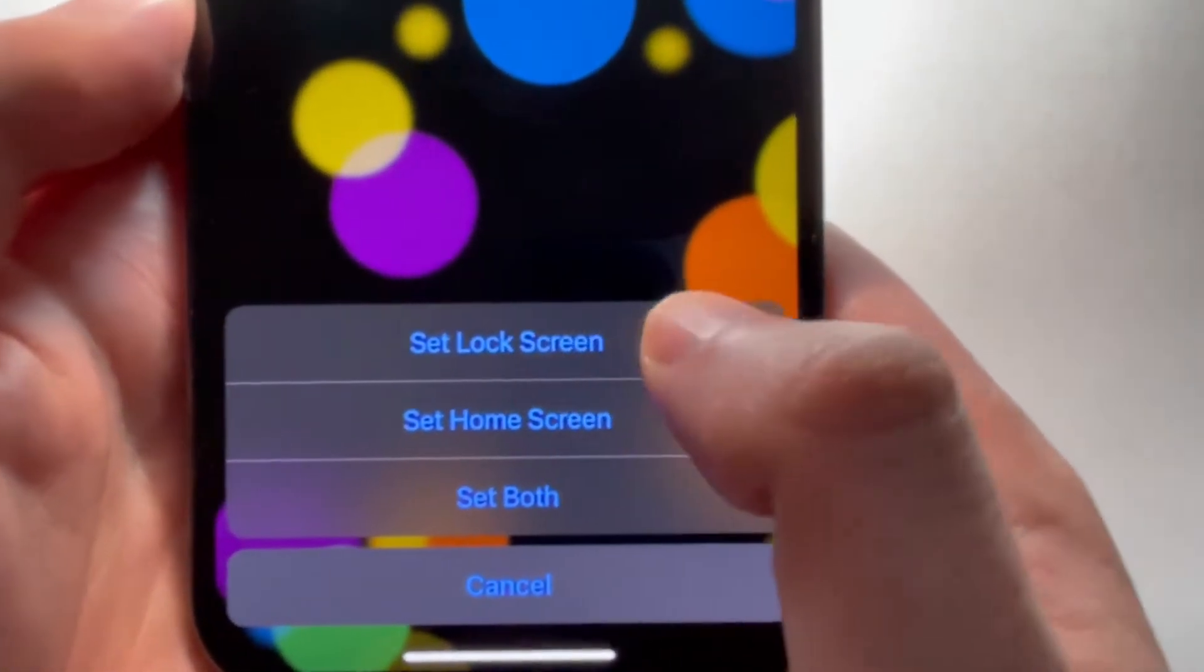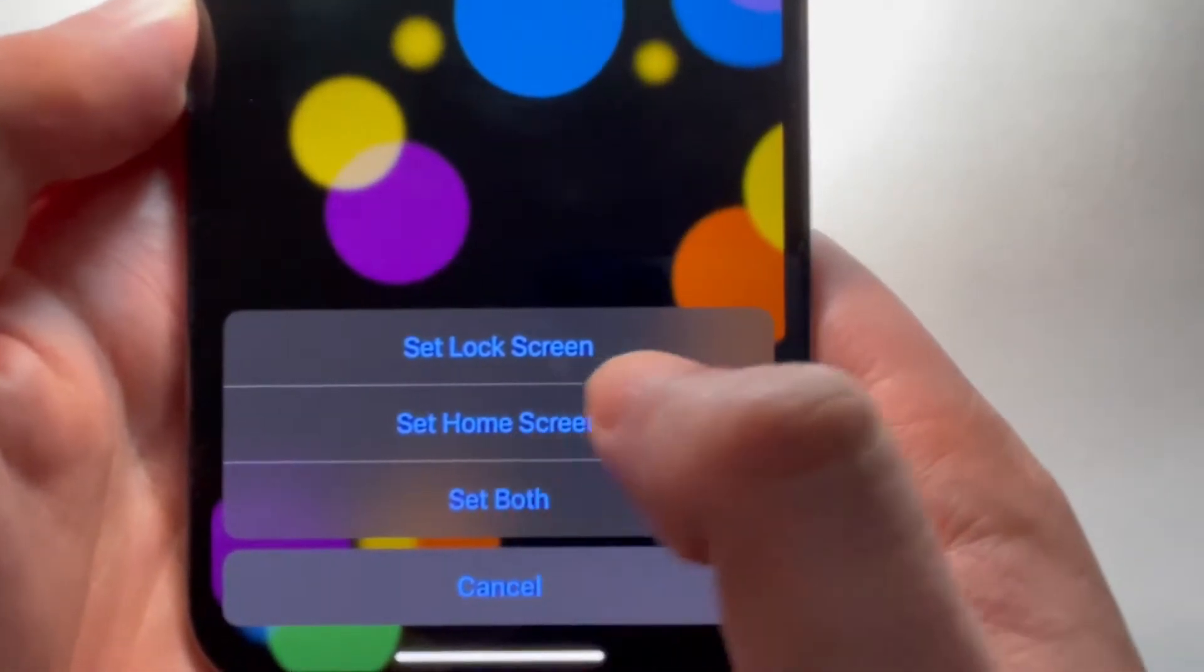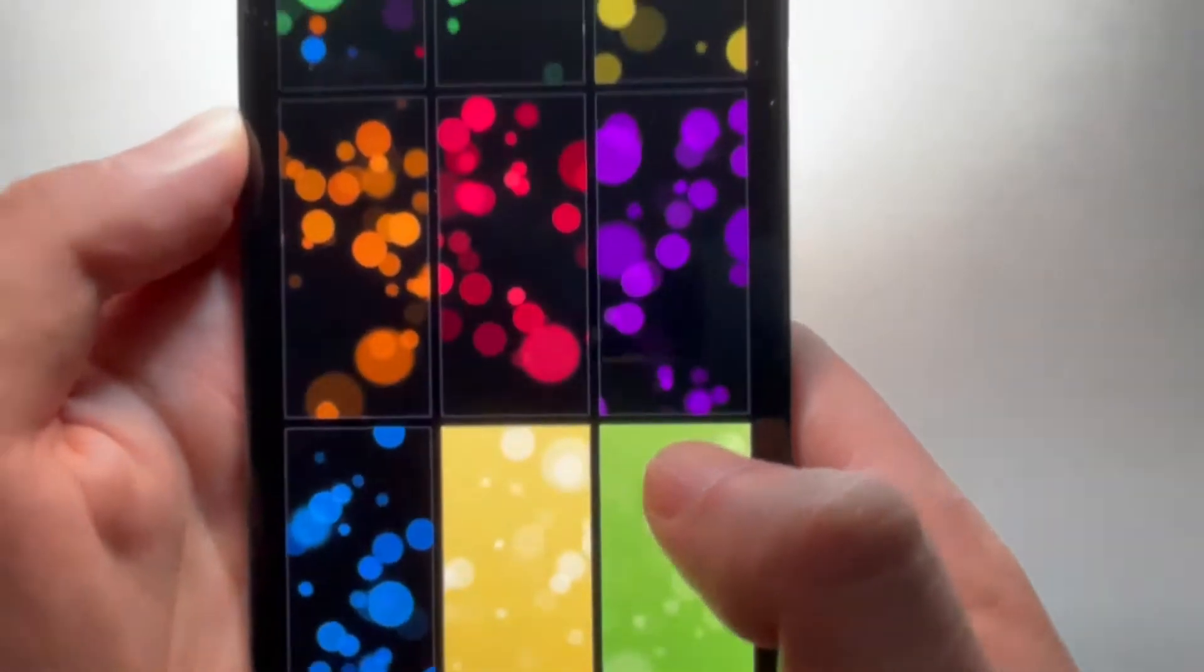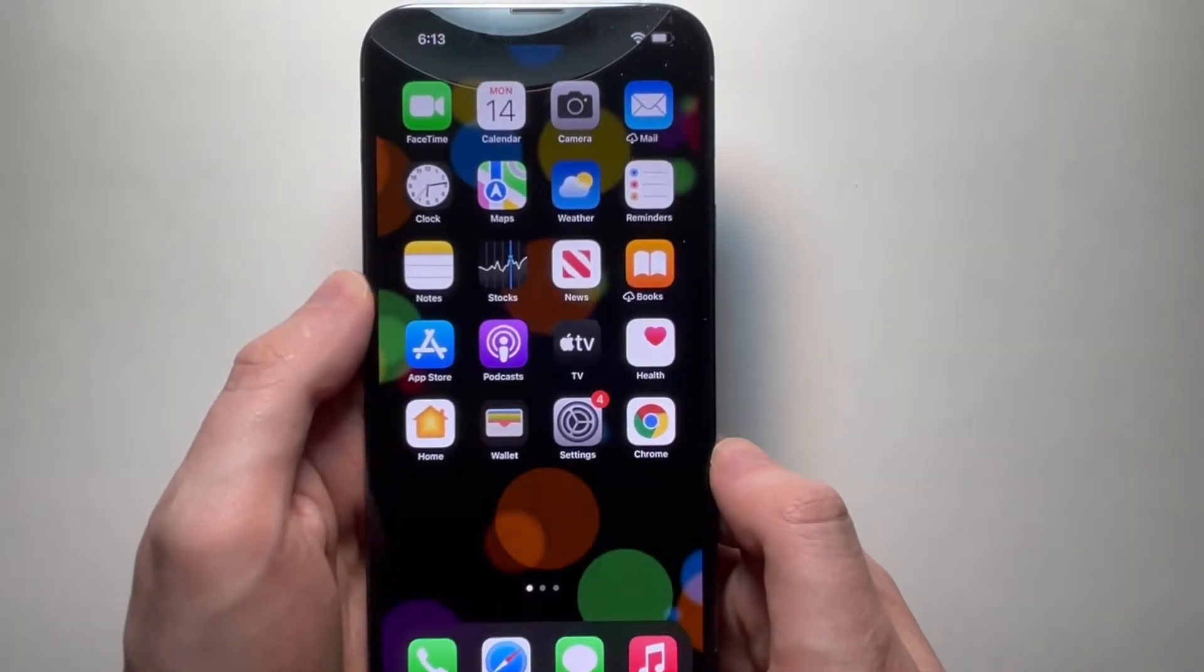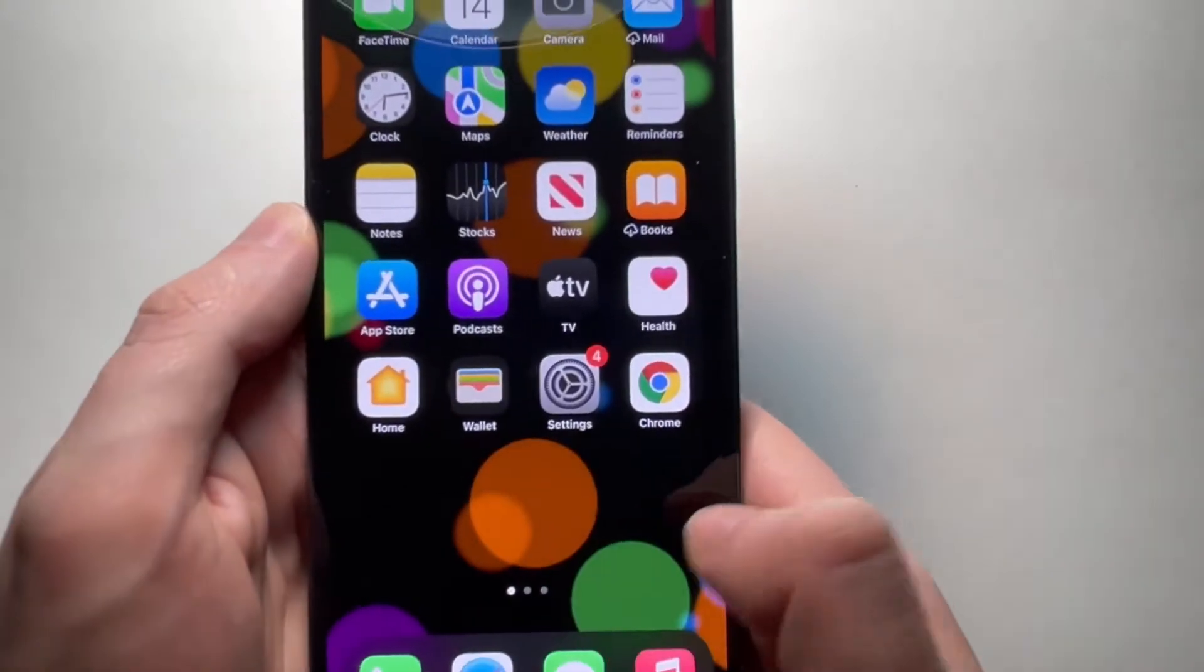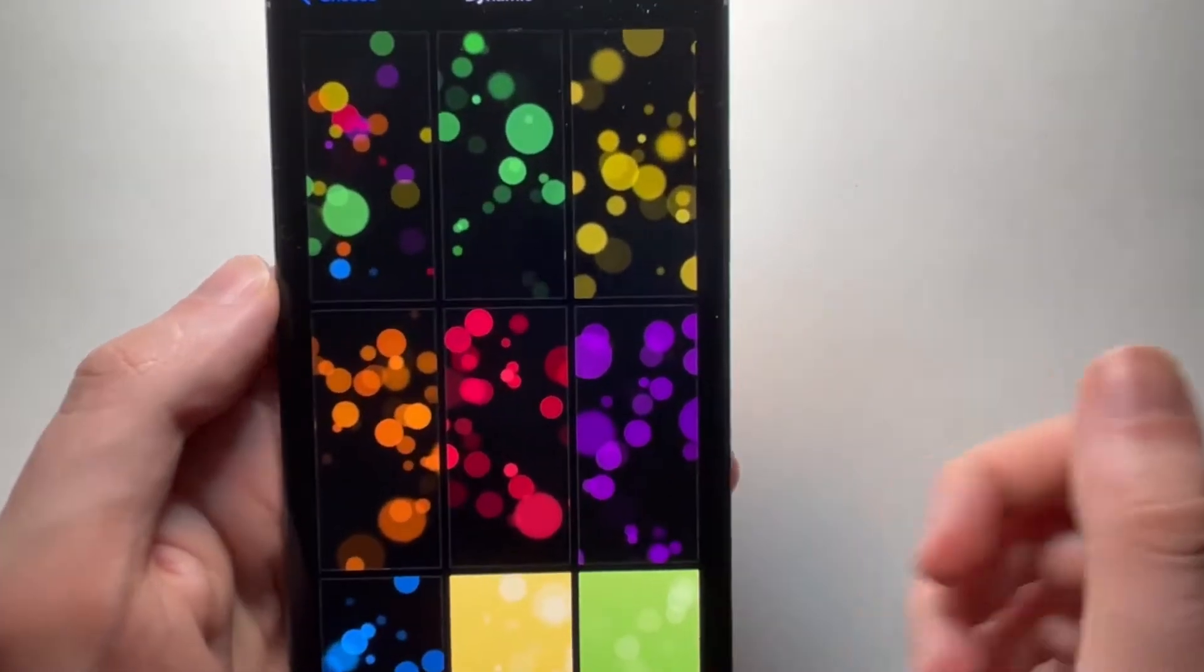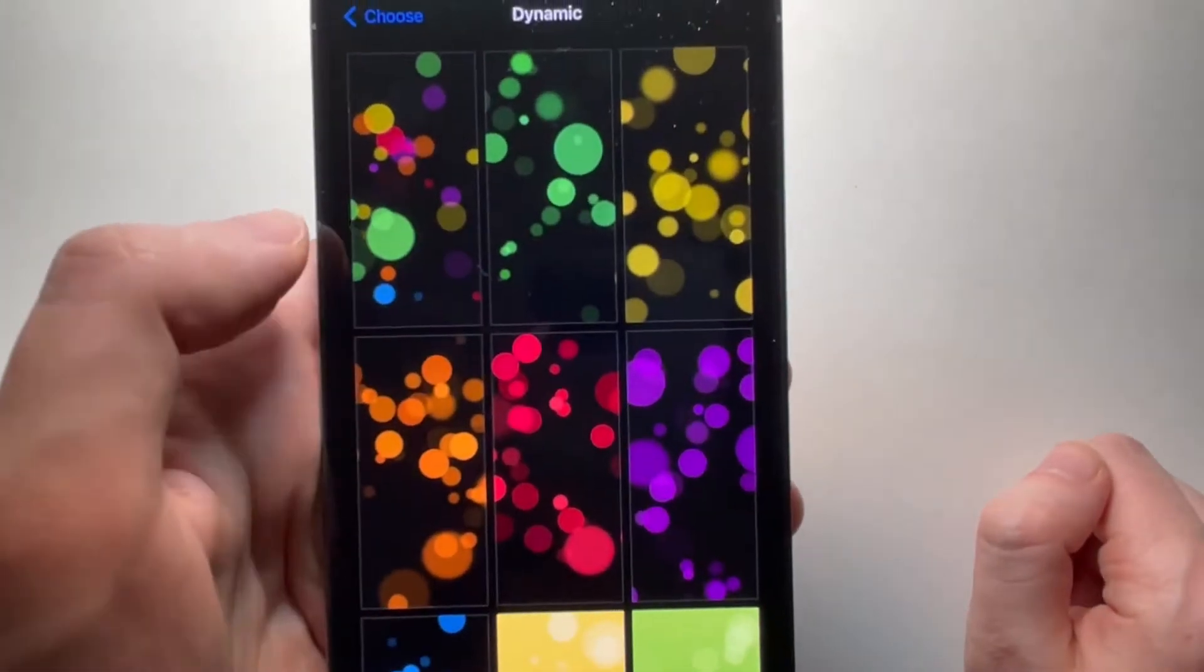You can set it as the lock screen, the home screen, or both. And you guys see right there. So just going to go back.